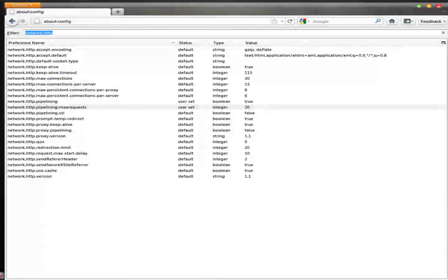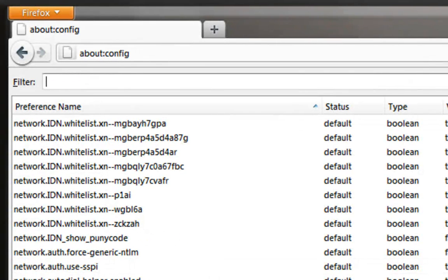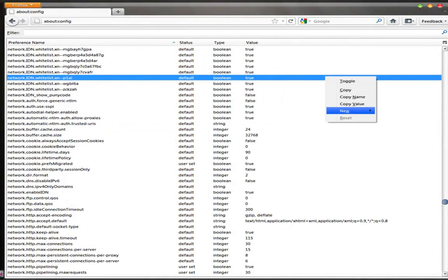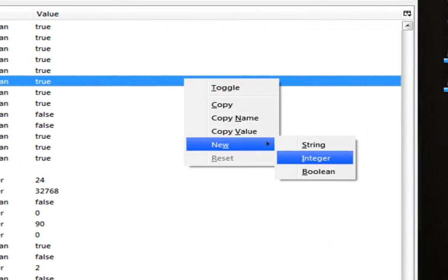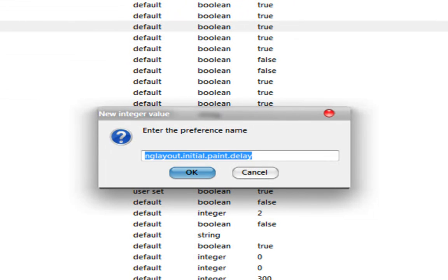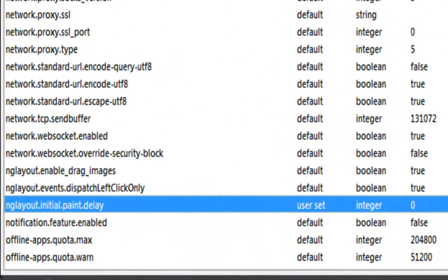Afterwards, go to your filter menu and type in or create a new entry. Clear the filter by backspacing, then right-click and select 'New Integer'. Set the integer name to 'nglayout.initialpaint.delay' and press OK, then set the value to 0. As you can see, I've already created one, so I can set the values.